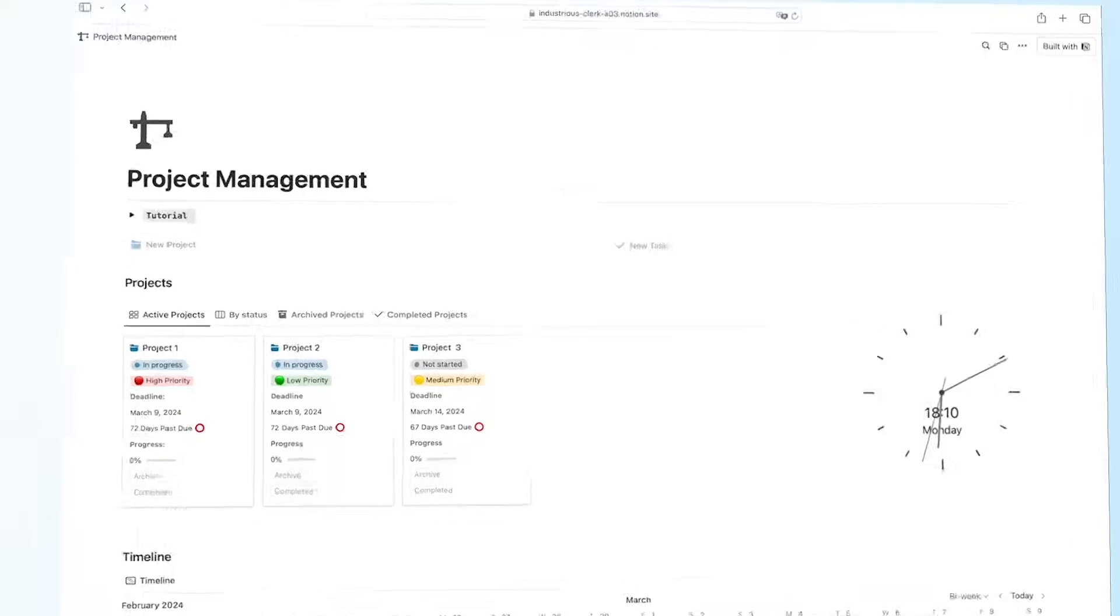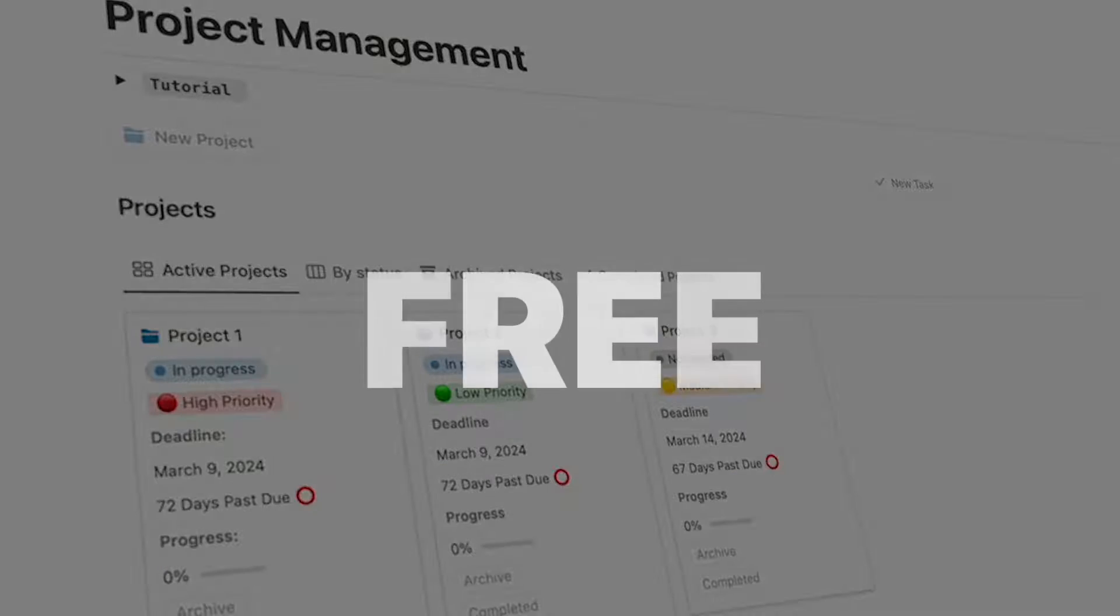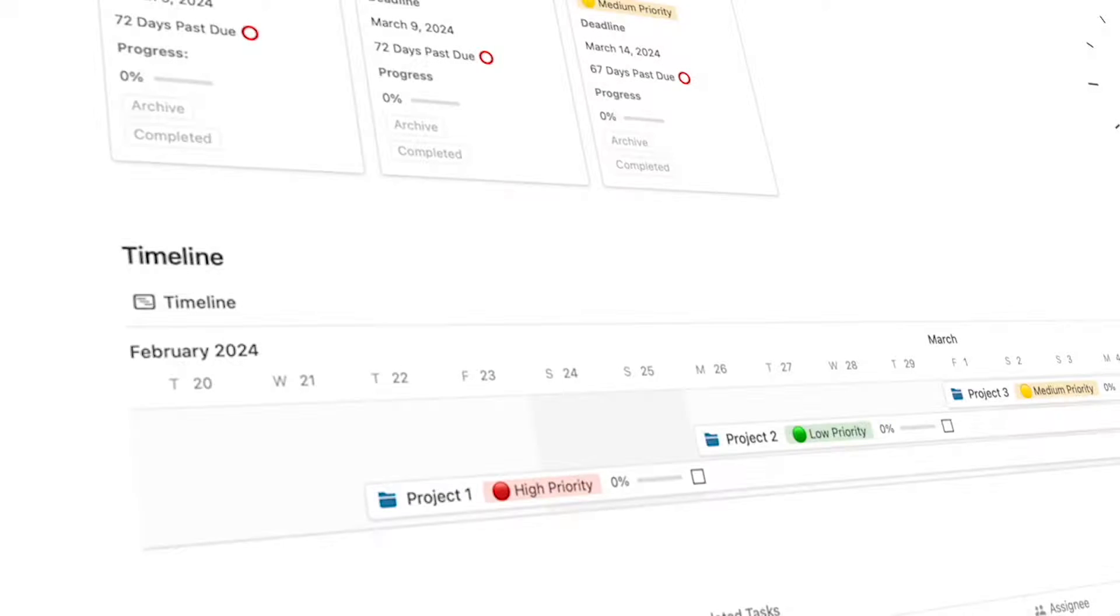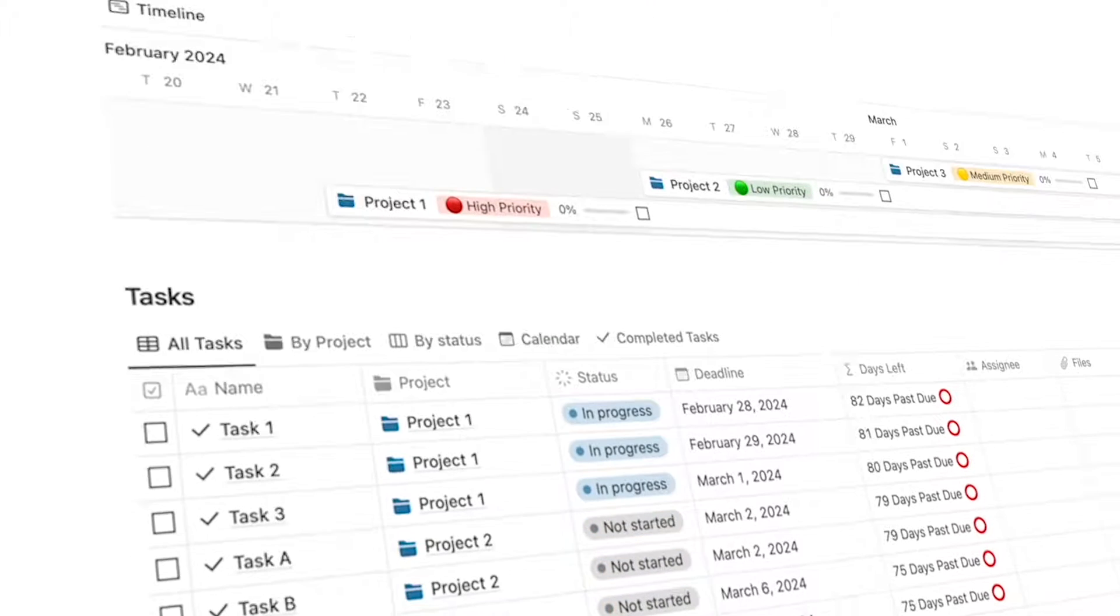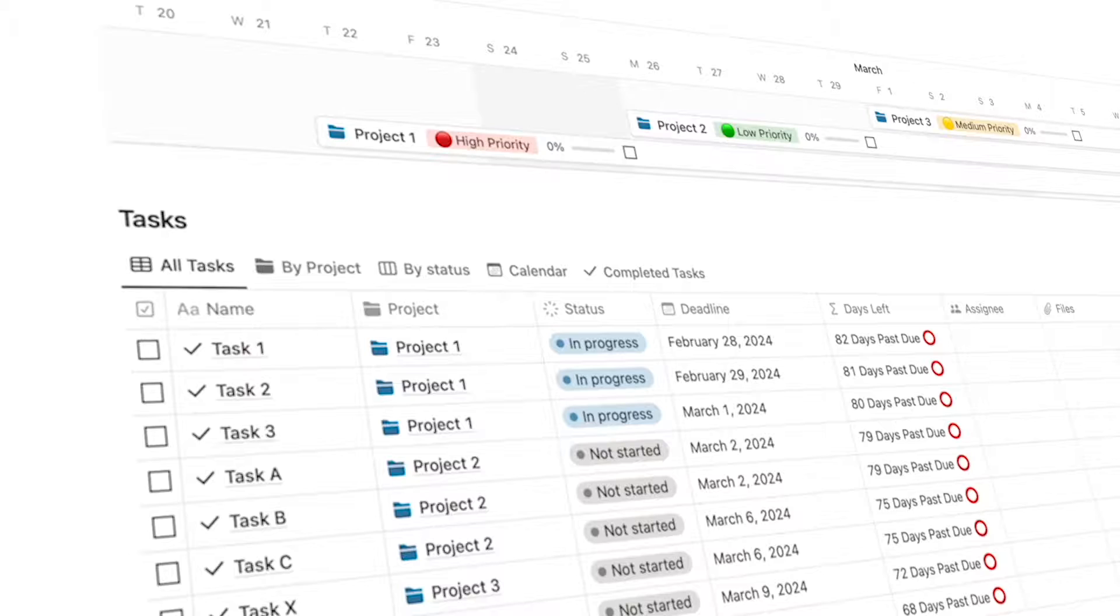When you sign up with that link, I'll send you one of my top-notch, high-quality templates for free, like the Project Management Template, which provides all of the tools that you need to stay organized and drive project success. They're worth over $100, but you'll get that completely for free as a thank you, because when you use my link, it's an affiliate link. I do make a small commission at no cost to you, so thank you so much for using that.